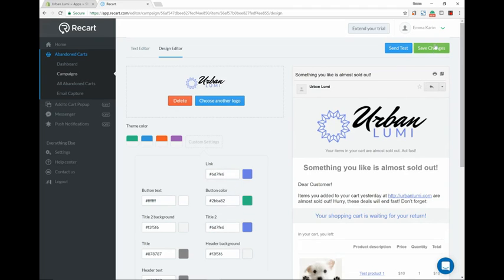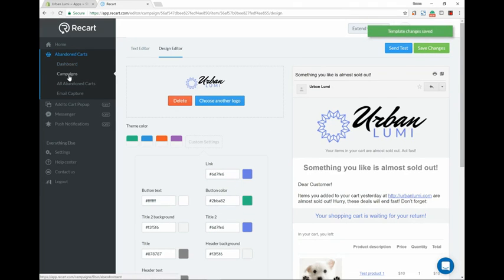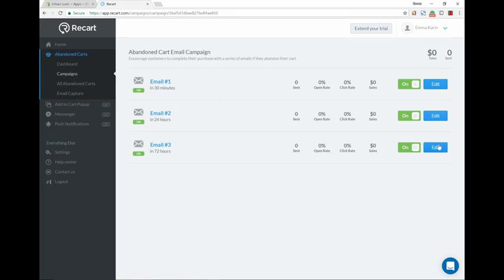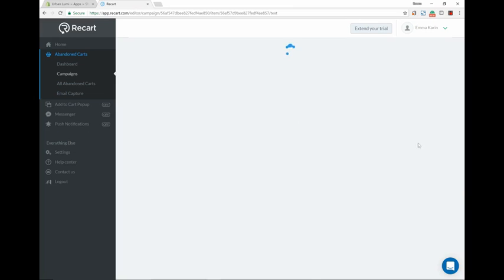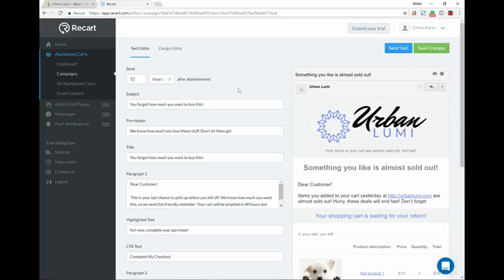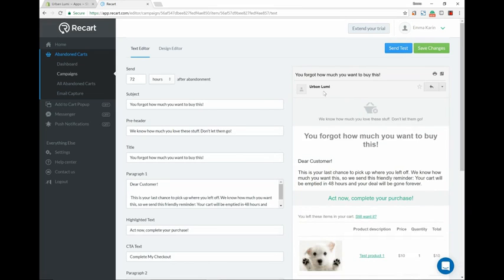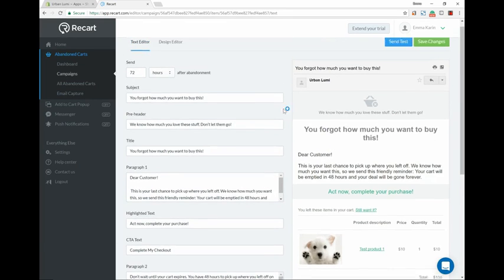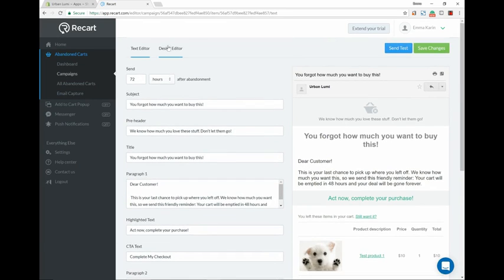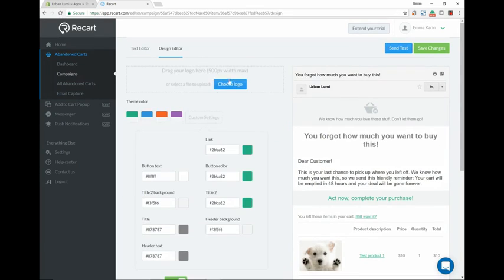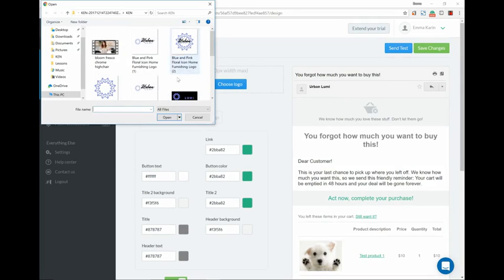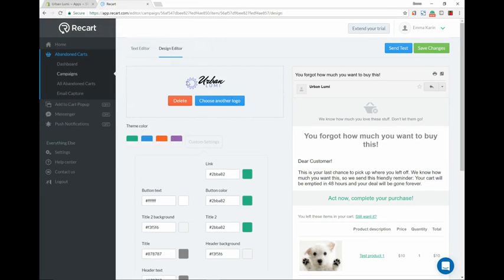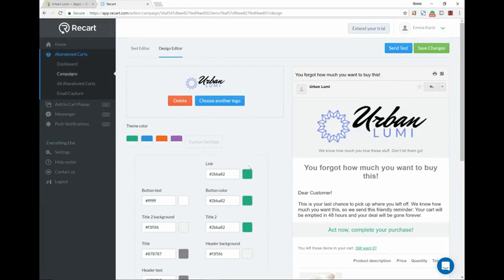Back to campaigns, we're gonna edit the abandoned cart emails. And then the third one will be sent in 72 hours and it's pretty much similar: 'You forgot how much you want to buy this,' again tempting them. So we're gonna go to design editor, choose logo, and then bring to our theme color again, and then save.